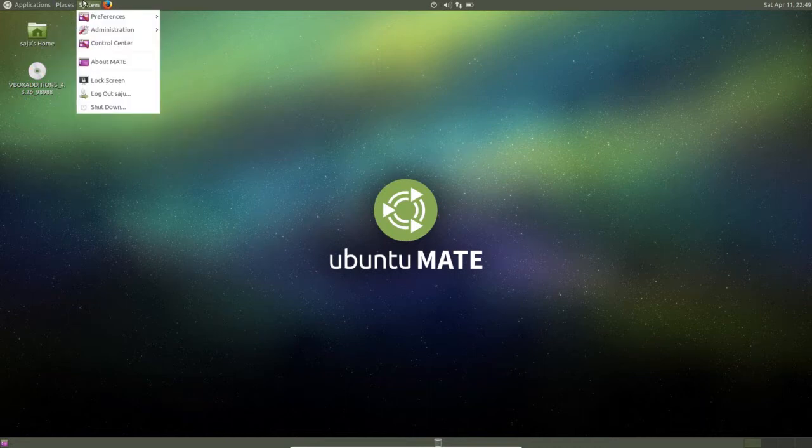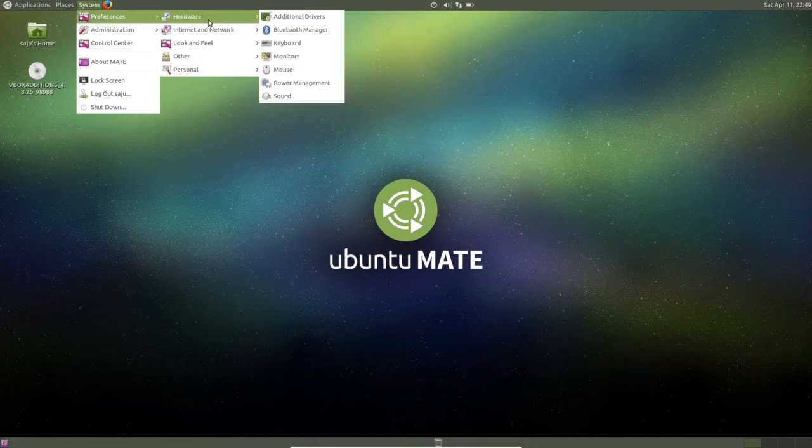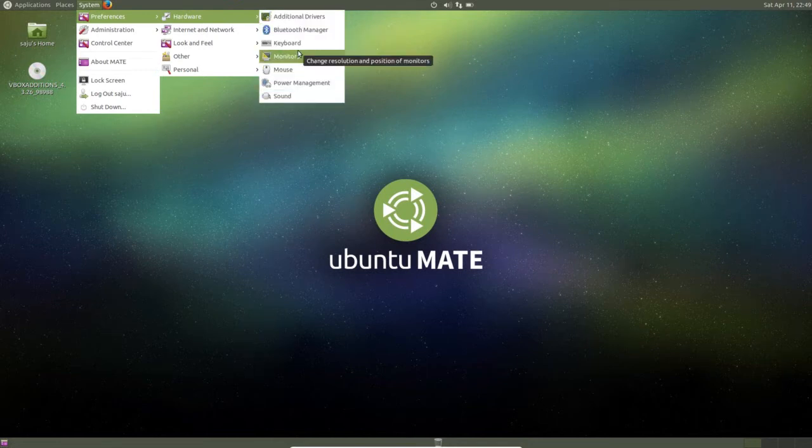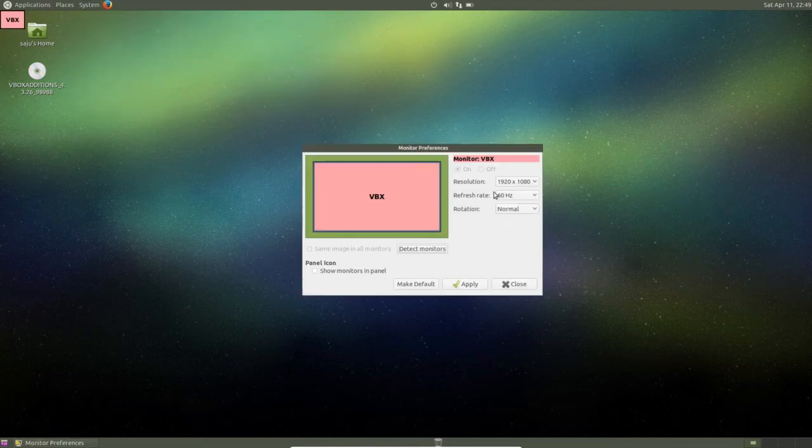Then in system, preferences, hardware, additional driver, Bluetooth manager, monitors - here you can select the resolution.